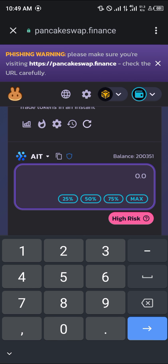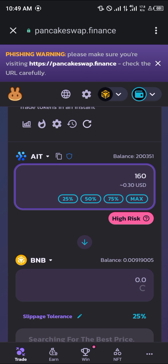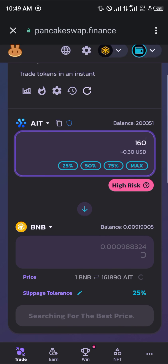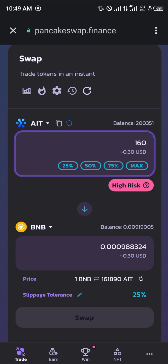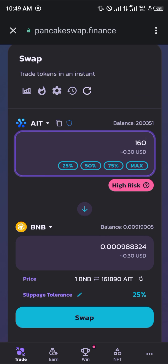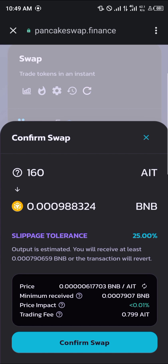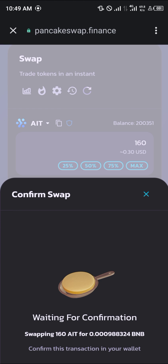Input the amount — I'm going for 160. It's a high risk token, so it's going to require some high slippage tolerance. As you can see, I've set mine to 25%. Then you simply click on confirm swap.